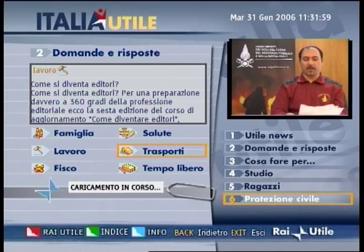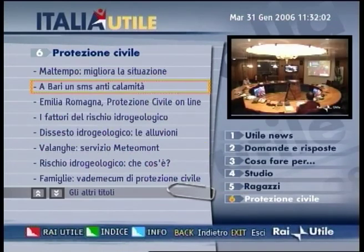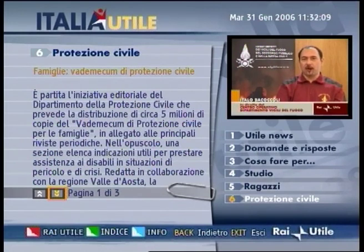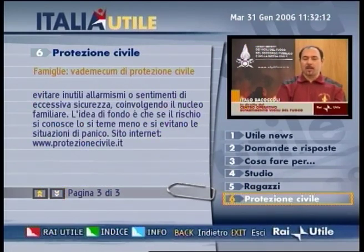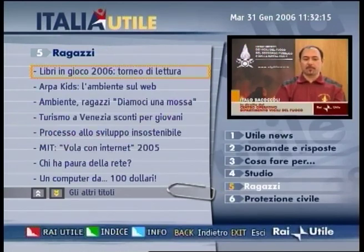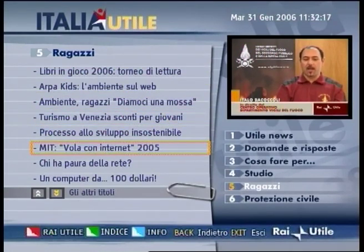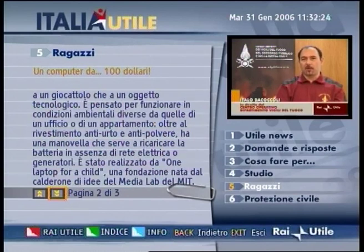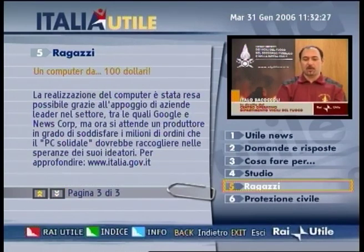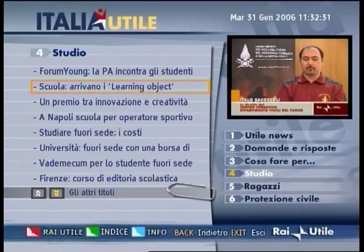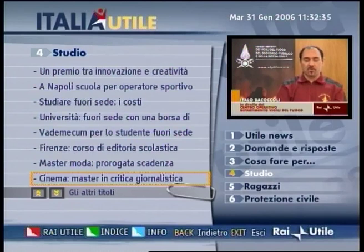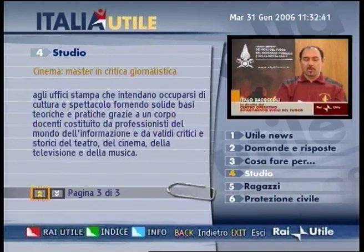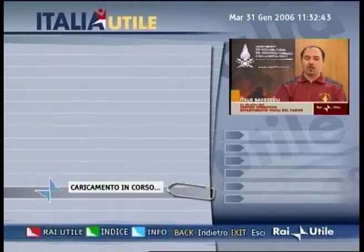While surfing on the portal, we cannot help but listen to the host inviting us to take a break and to follow the news from the Operational Center of the Fire Brigade. While viewing Rai Utile, we are not obliged to combine an interactive news item with the debate going on in the studio. We can leave the civil defense area and enter the section devoted to children to discover a curiosity, or, remaining in the right-hand menu of the remote control, we can enter the studio area and discover that a Master in Cinematography Criticism has been organized.